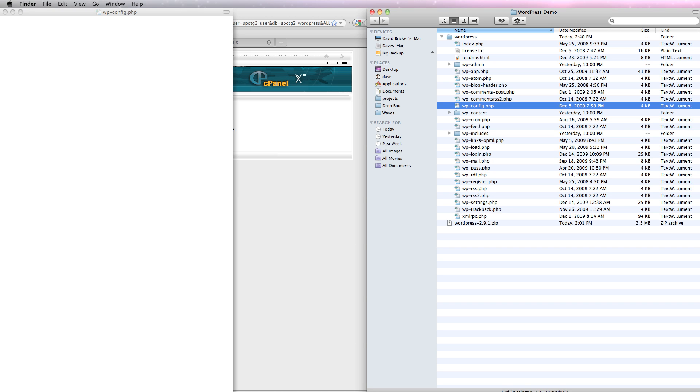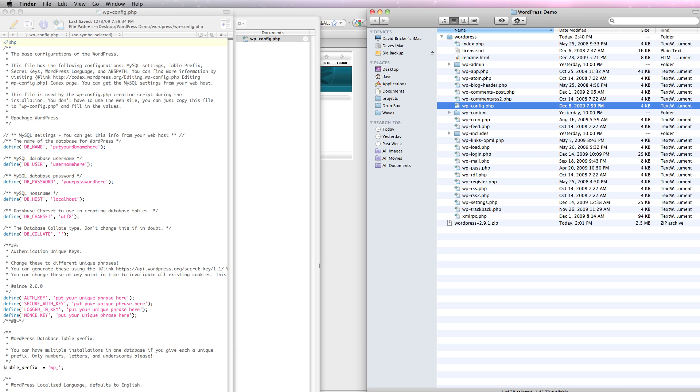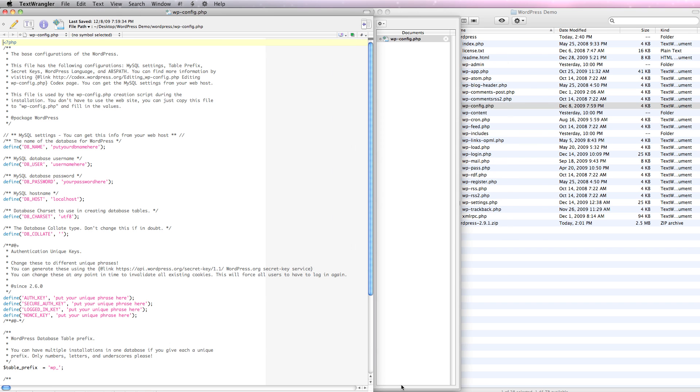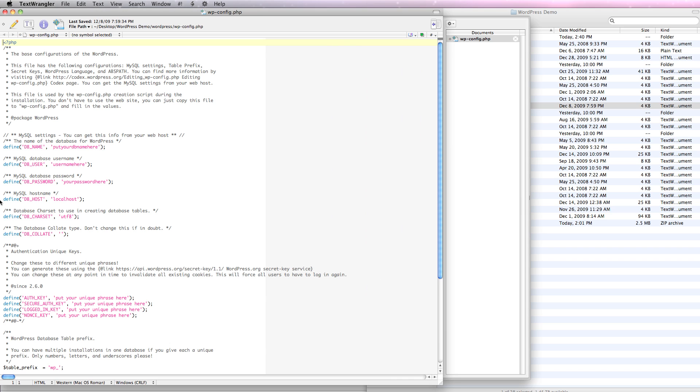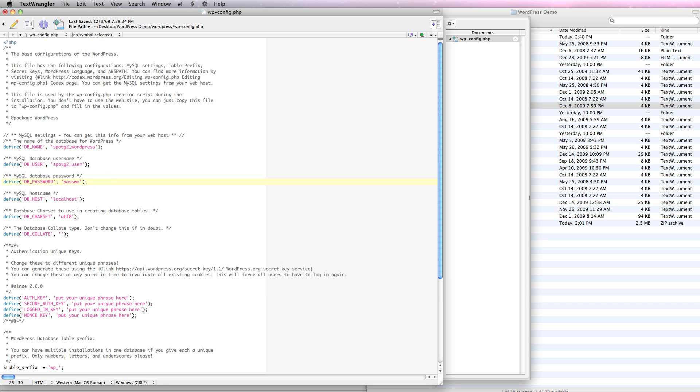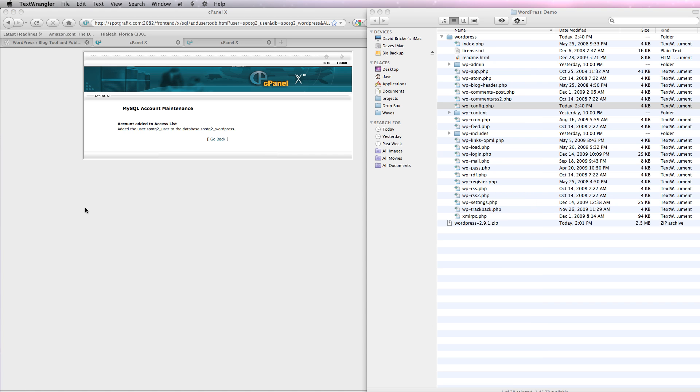It's really pretty simple. You have to modify a very small part of it. We'll give this a second to come up. And most of this is instructions. Let's put the database name here. Here, it was Spodgy2 underscore WordPress. The user is Spodgy2 underscore user. The password is password. The rest of this is pretty much fine. I'm going to save it. I'm going to close it. And that should handle our configuration.